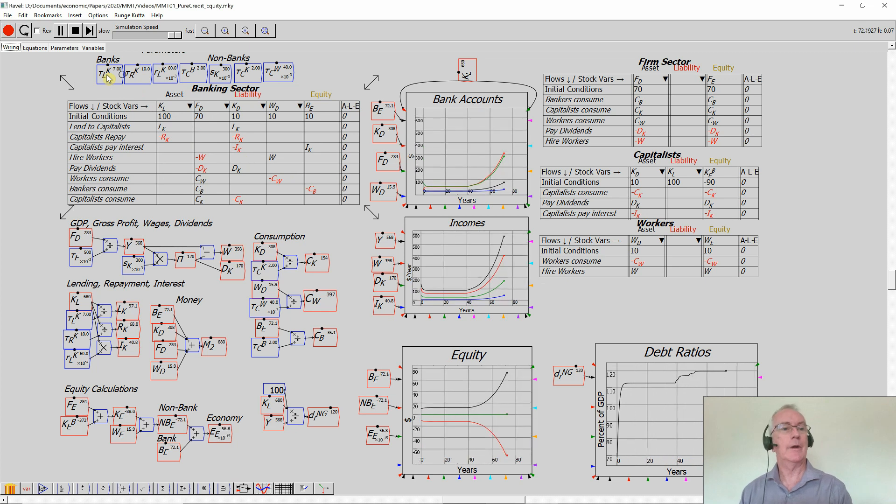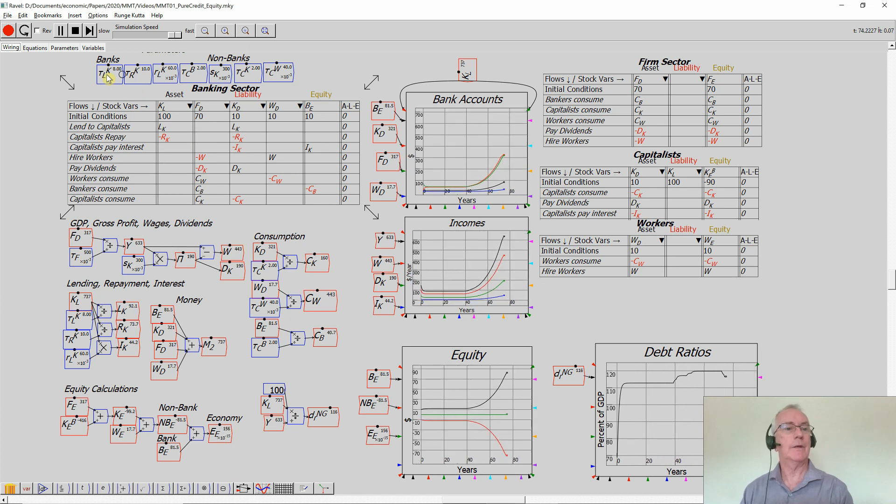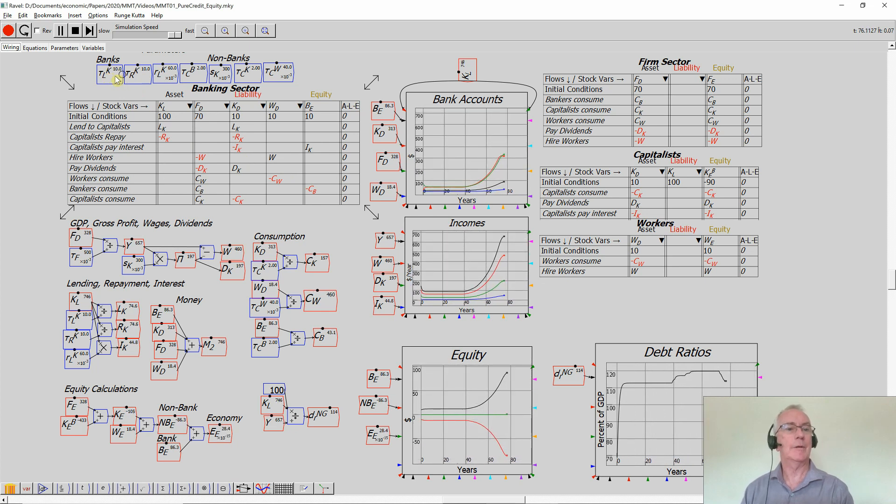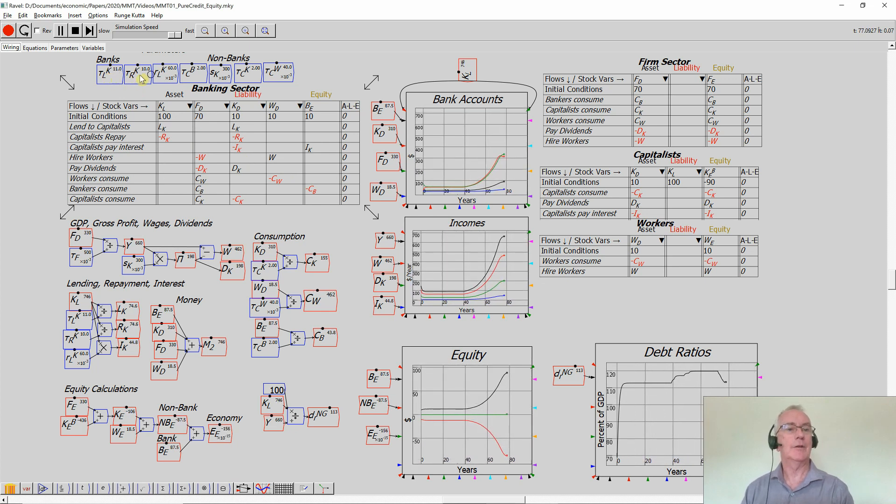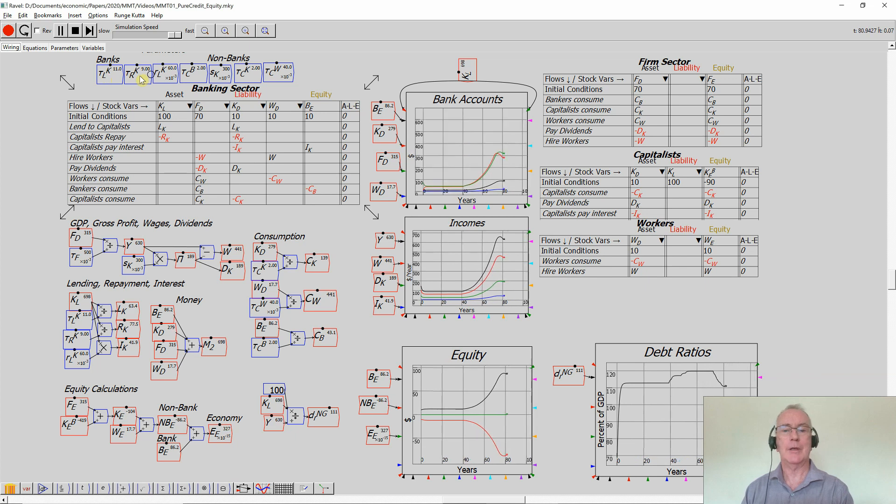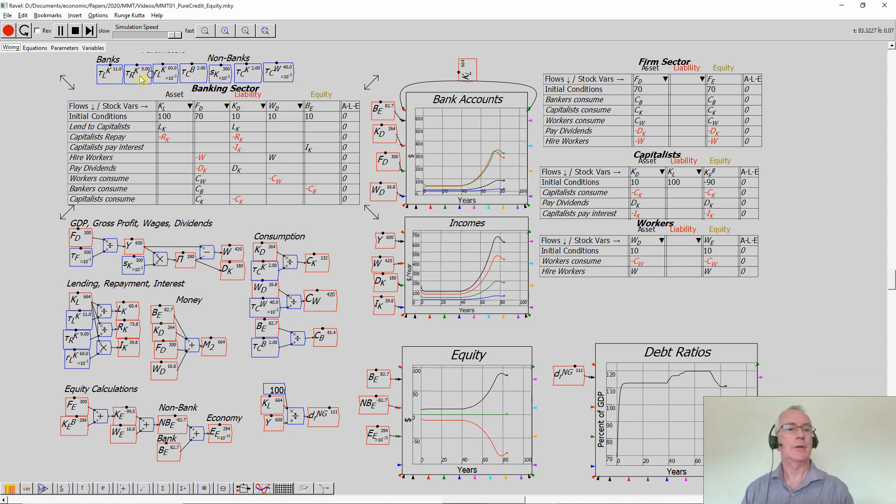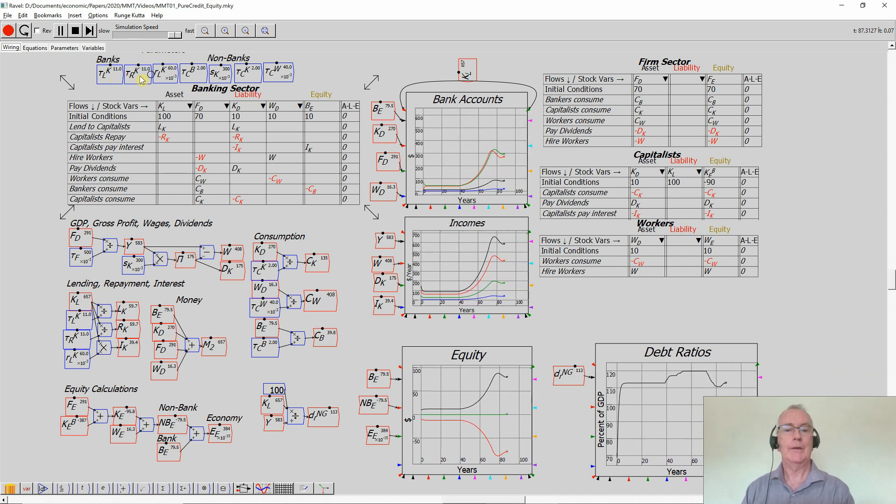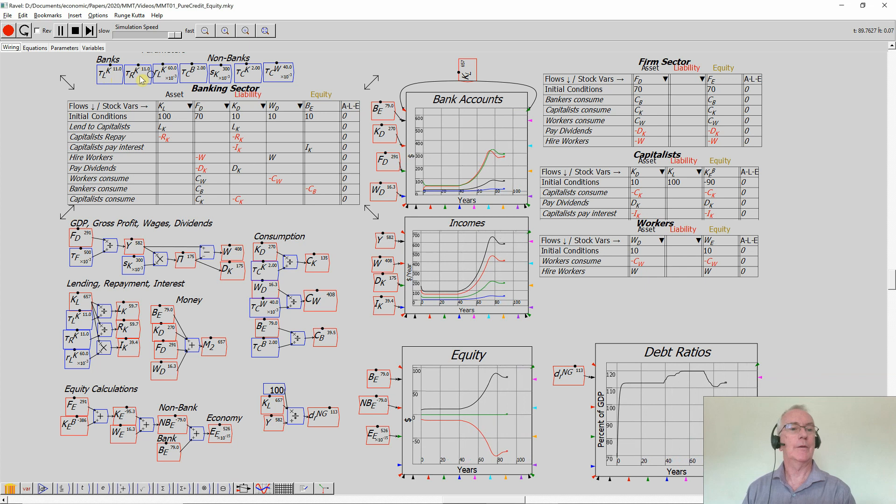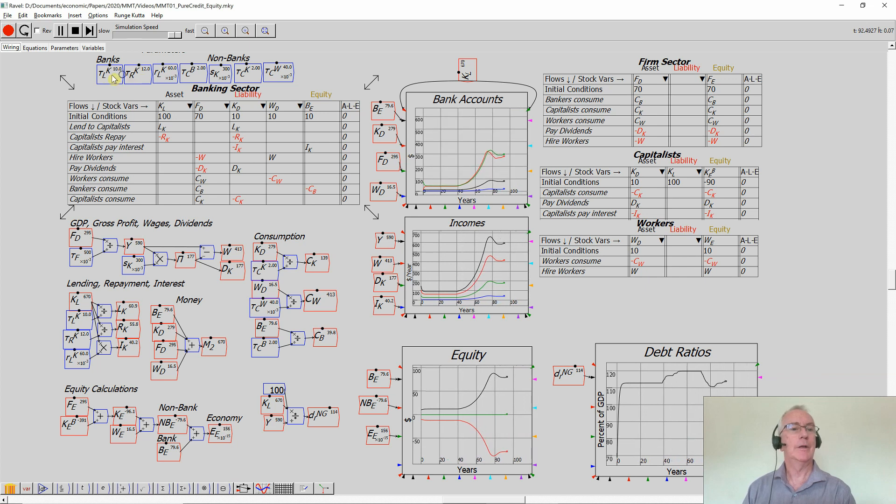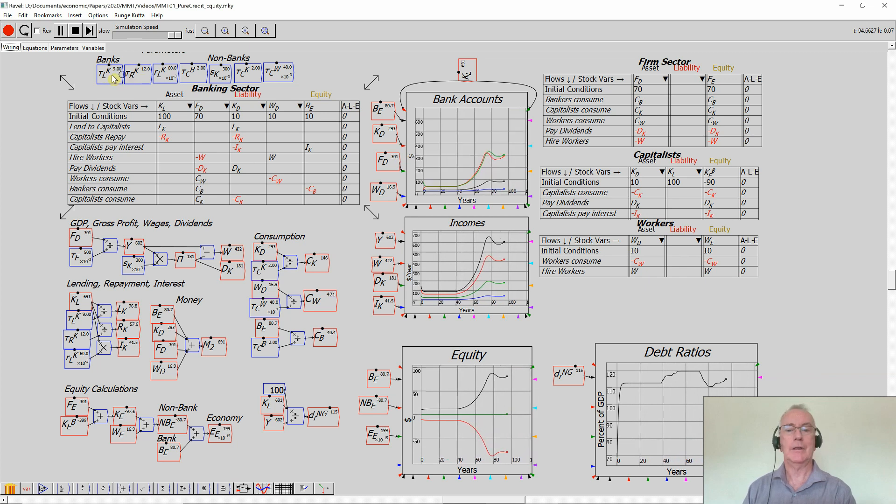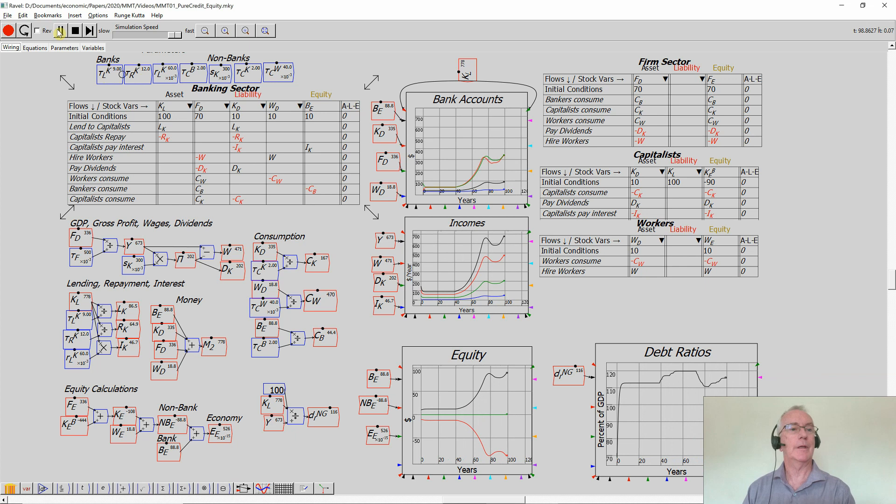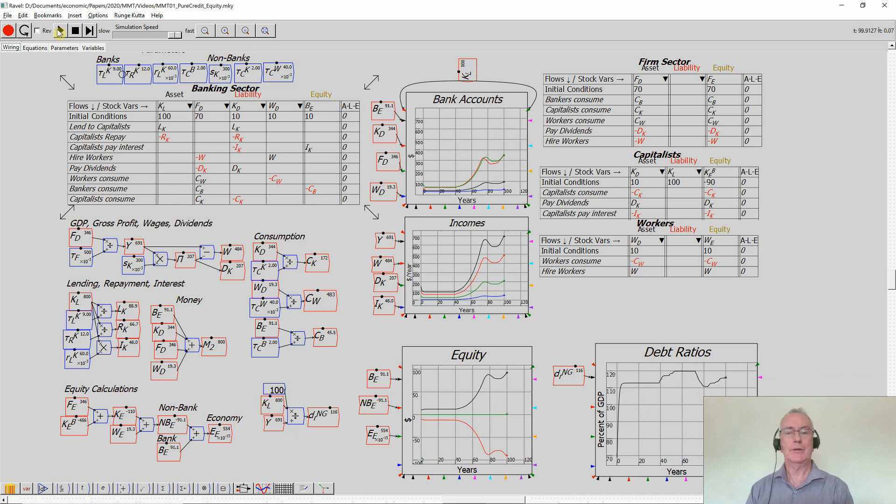You can vary the rate of lending and see what happens to the economy. If lending slows down and repayment speeds up, you will have a decline in the economy. And then we can go, let's see if repayment slows down, lending accelerates, the economy will recover again. So this is one of the reasons that endogenous money is so important.